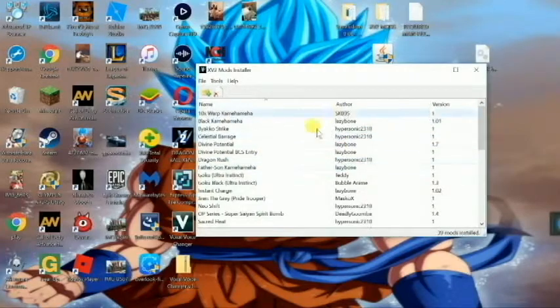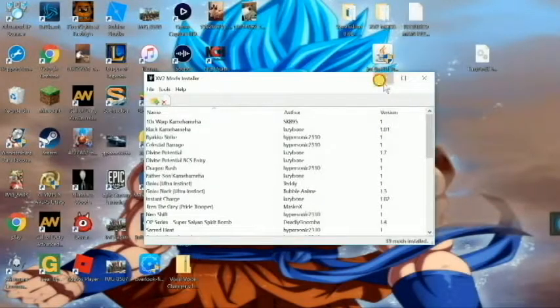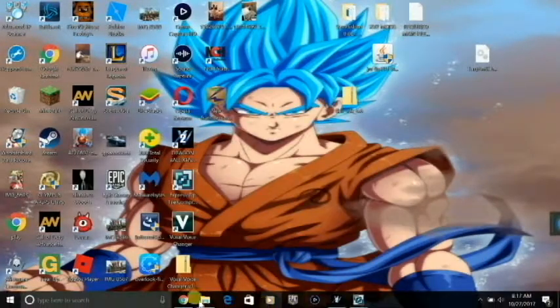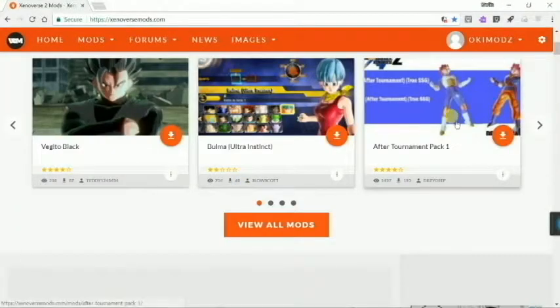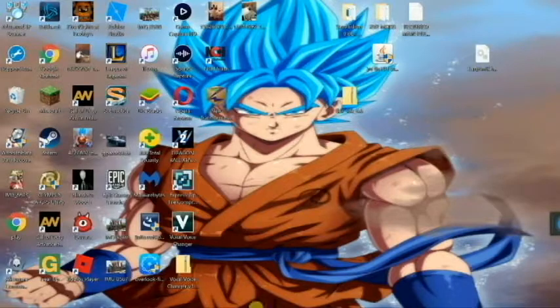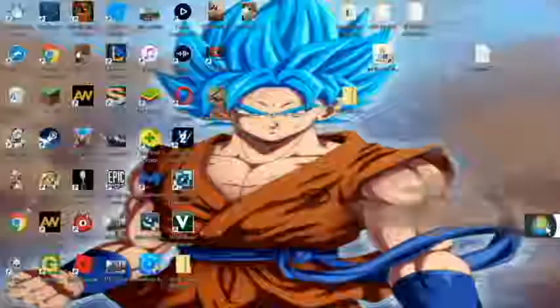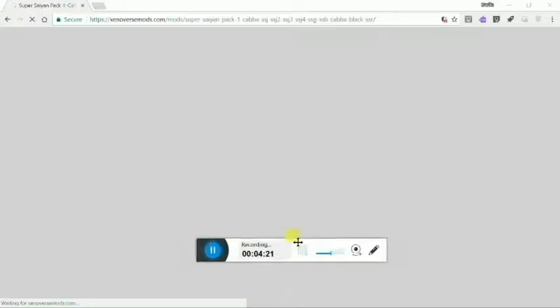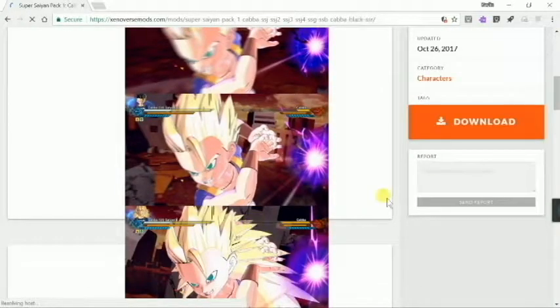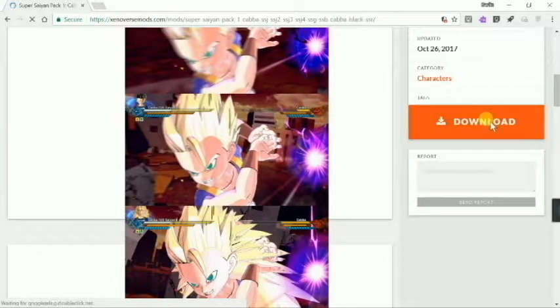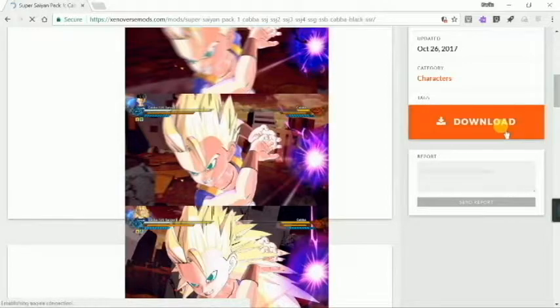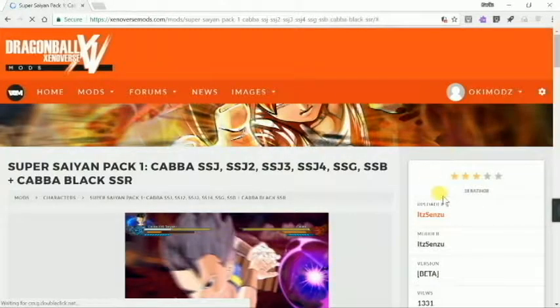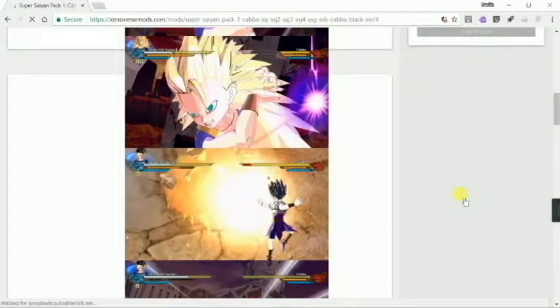Now you're going to want to go get your mod. So just to show you that it works, I'll find a random mod. Another thing I forgot to mention is this website, xenoversemods.com. This is where you can find all your mods, everything you need to download. We're just going to download this Cabba character. You can do characters, but you can also do skills, you can do a lot of things.